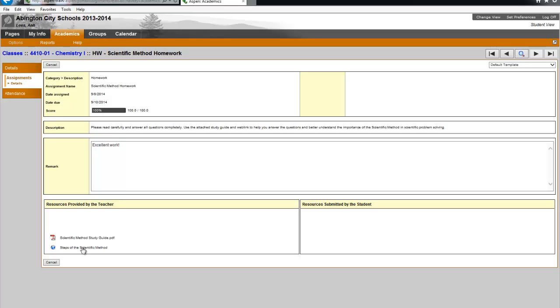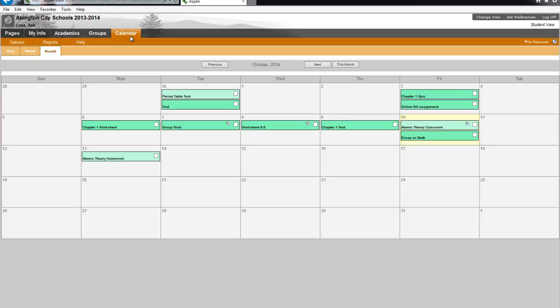Now we're going to go to the calendar. Just click the calendar top tab to do this. And now you have a calendar view of your assignments. And again, if you are not seeing what you want to see, you can use the internal navigation.